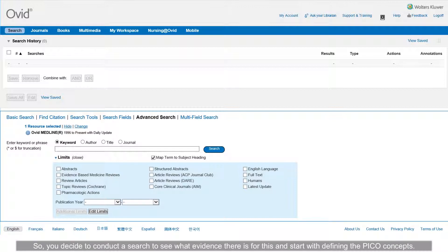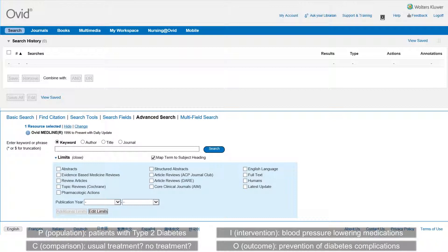So you decide to conduct a search to see what evidence there is for this, and start with defining the PICO concepts. P, or population, is patients with type 2 diabetes.